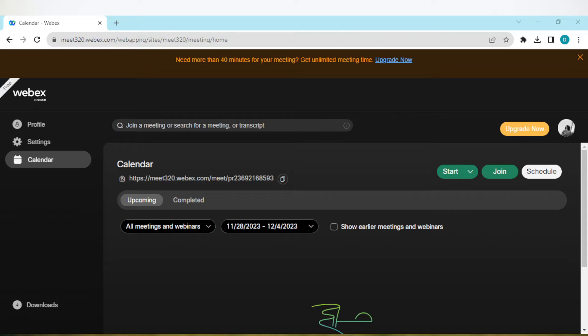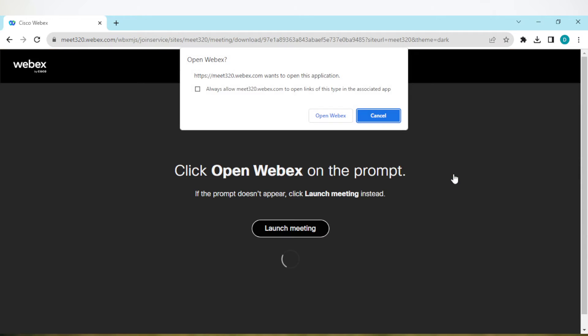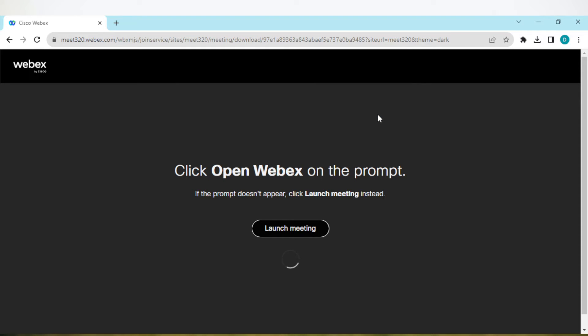To do that, login to your Webex account, click on your Calendars tab, and then click on Start Meeting. Once you click on Start Meeting, you will be directed to another page asking you to launch your meeting.